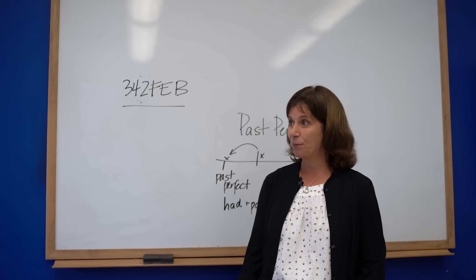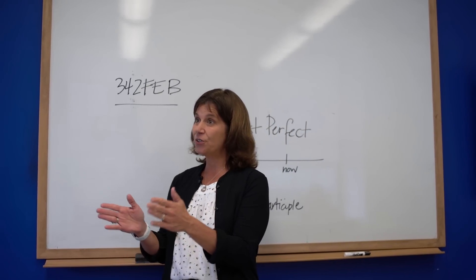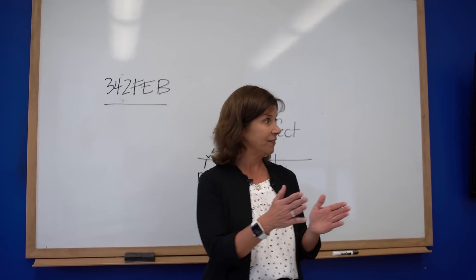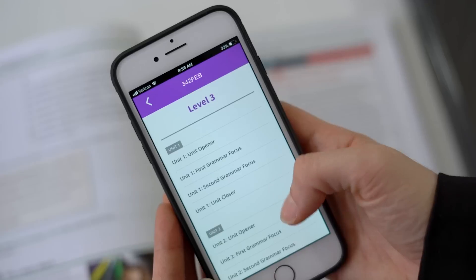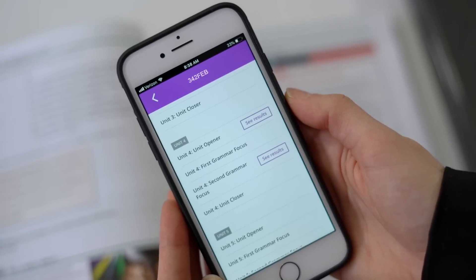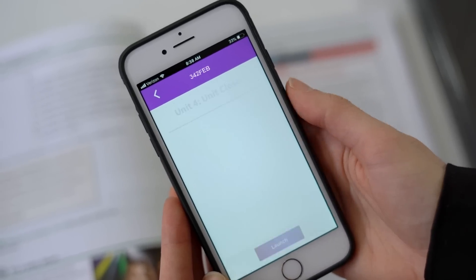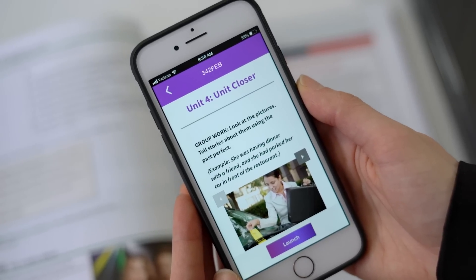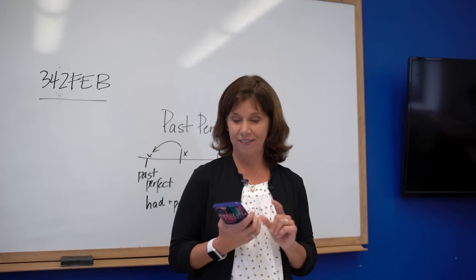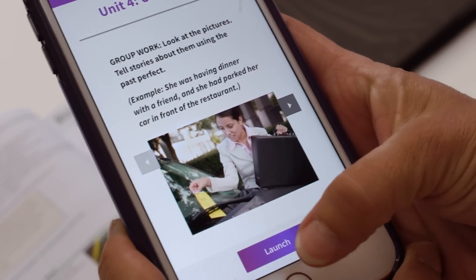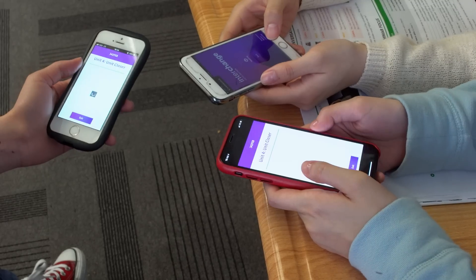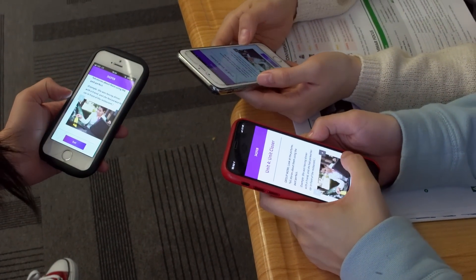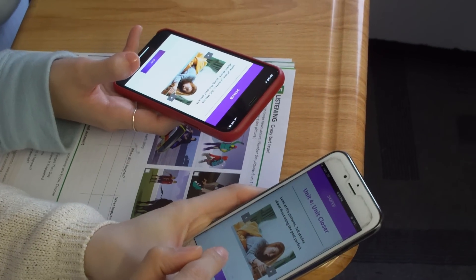The unit closer activity is one more opportunity for speaking practice. 'We've been studying the past perfect. Now we're going to get into groups of three or four people. We're going to use our classroom app, and you and your partners are going to describe what had happened in the pictures.' Once the activity is launched by the teacher, students receive it on their phones and can start to discuss with each other.